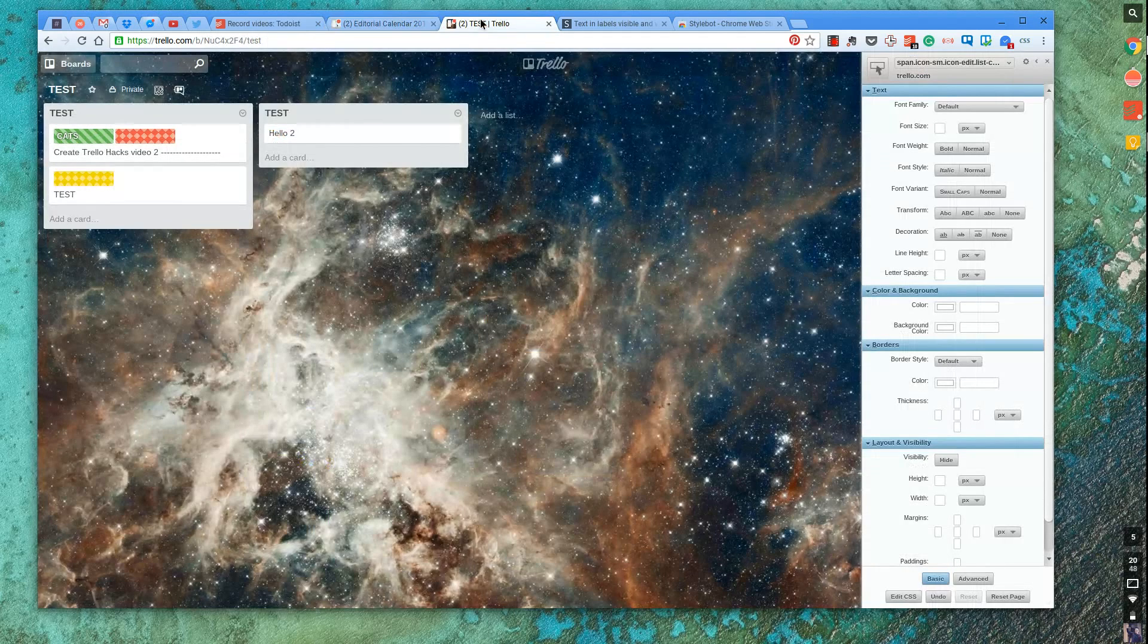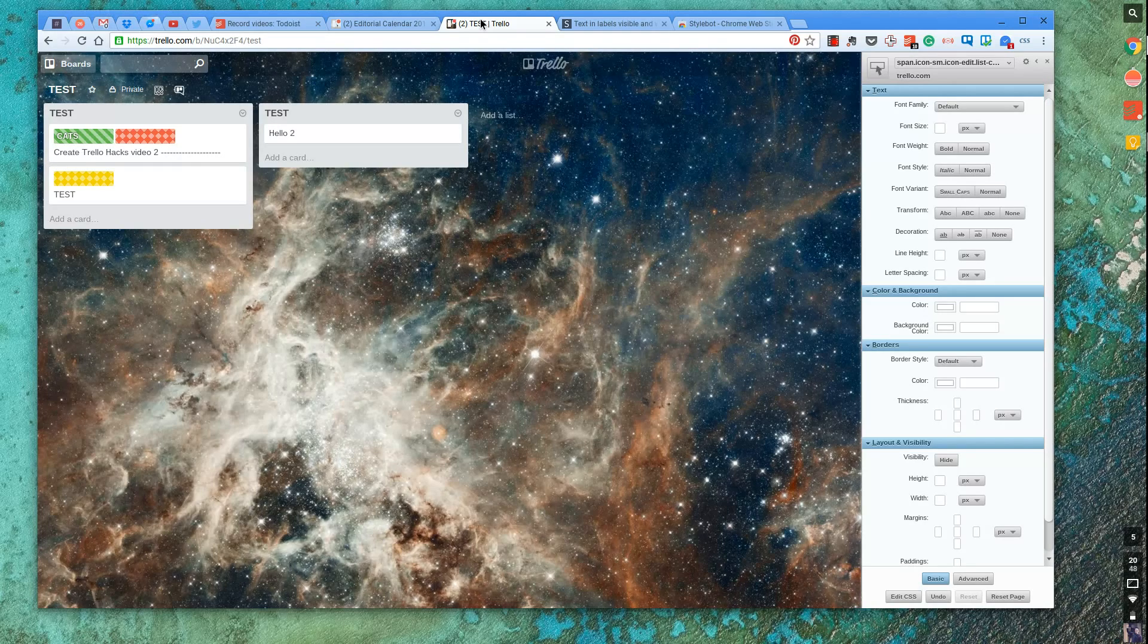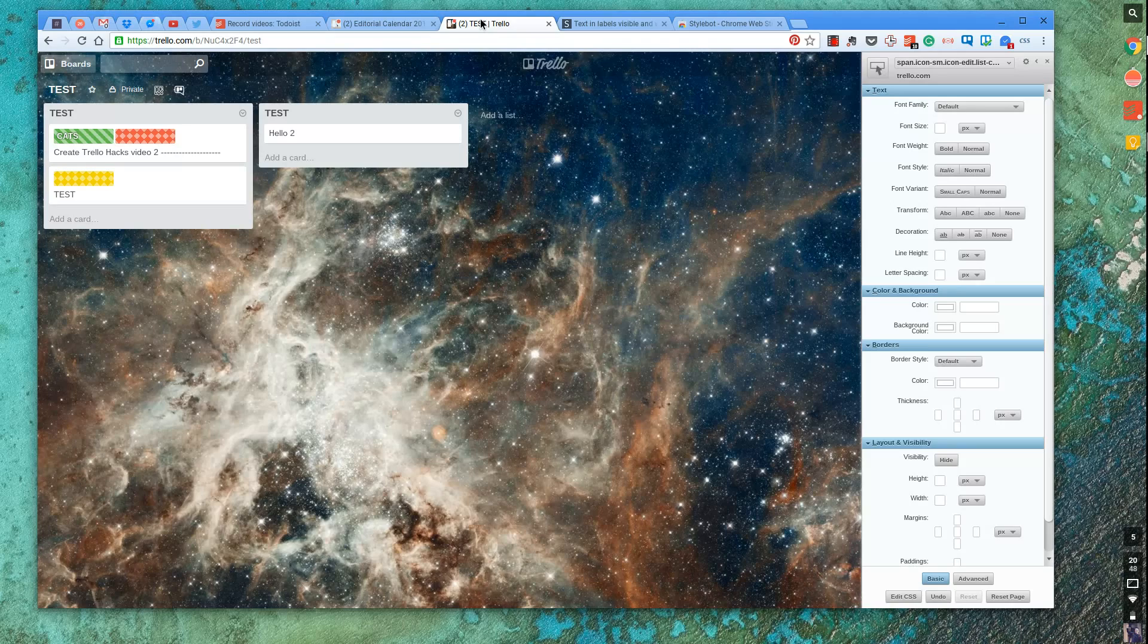So anyway, that is my Trello hack for this week. It's not mine. It's Kyle's, obviously. But if you keep suggesting these sorts of things, I'll definitely include them in the new segment Trello hack.